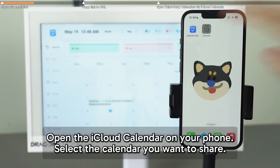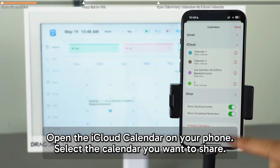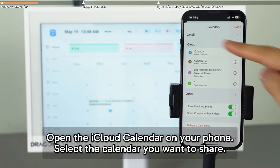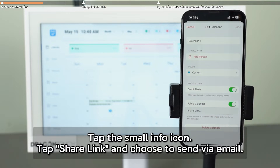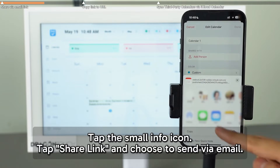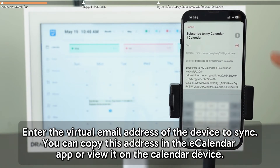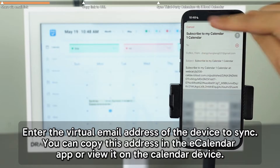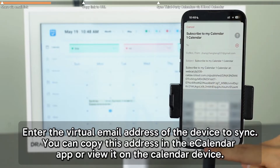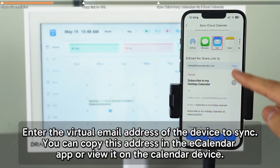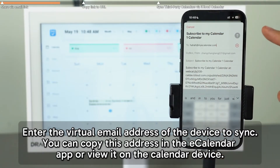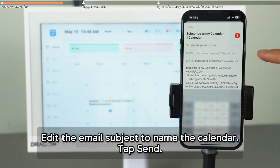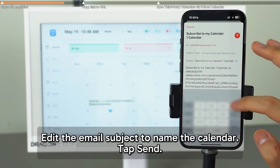On your iPhone, open the iCloud calendar and select the calendar you want to share. Tap the little info icon, then tap Share Link and choose to send it by email. In the recipient field, enter the virtual email address of the device you want to sync with. You can copy this from the eCalendar app or find it directly on the calendar device. Then type in the calendar name as the email subject and hit Send.